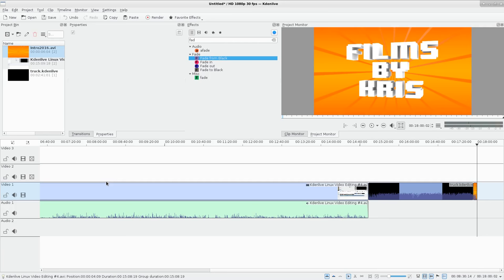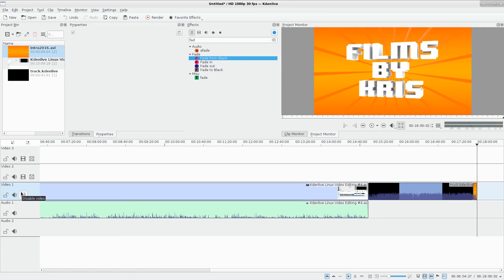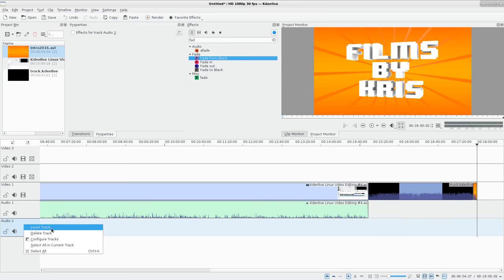I want to show you something I should have brought up in one of the first tutorials. By default you have three video tracks and two audio tracks, and the video tracks also have audio. If you want more video tracks - say four stacked on top of each other - you can do that. You can also add more audio tracks for mixing. All you have to do is right-click on one of the tracks up here and say Insert Track.